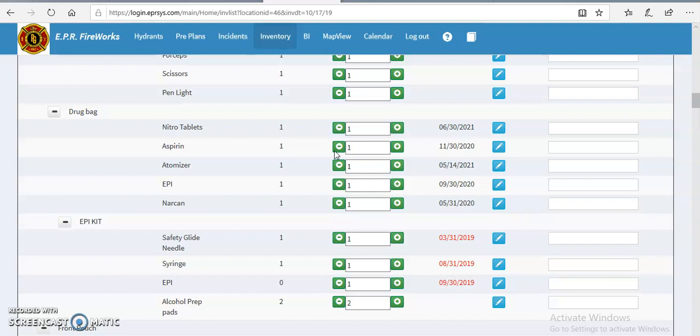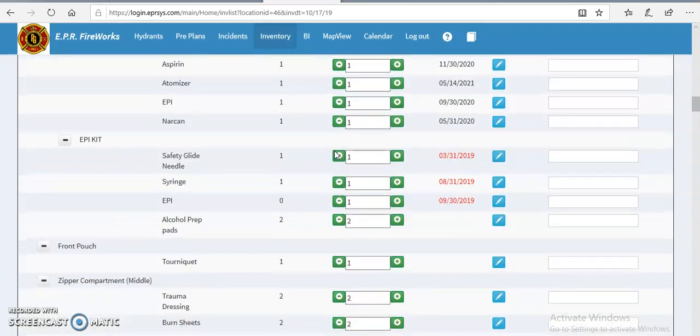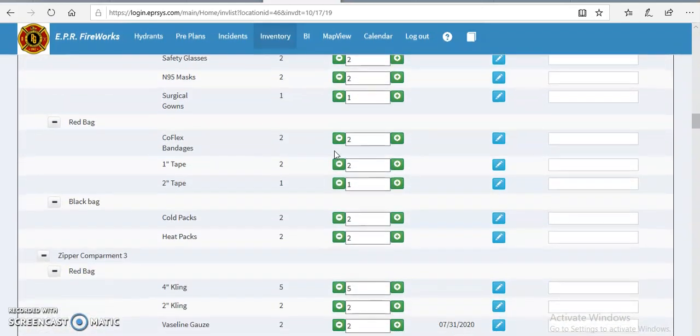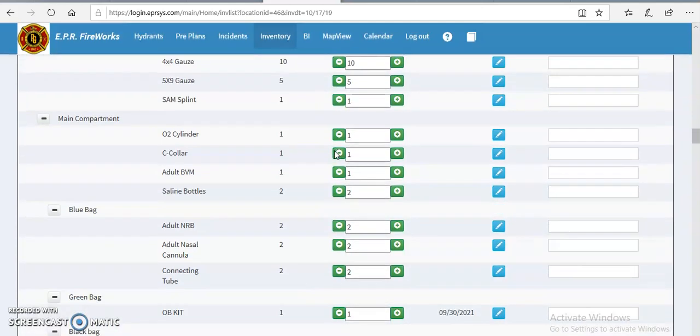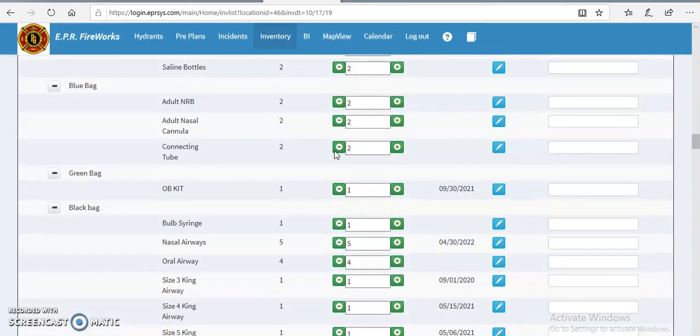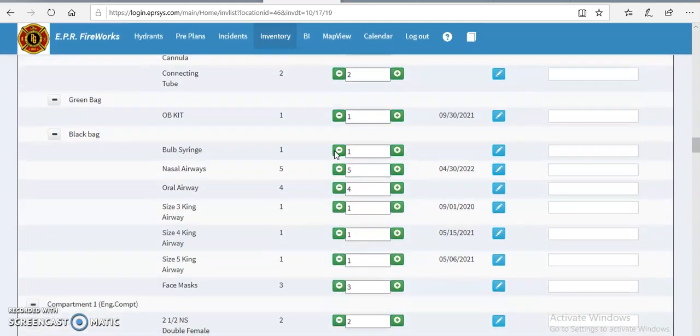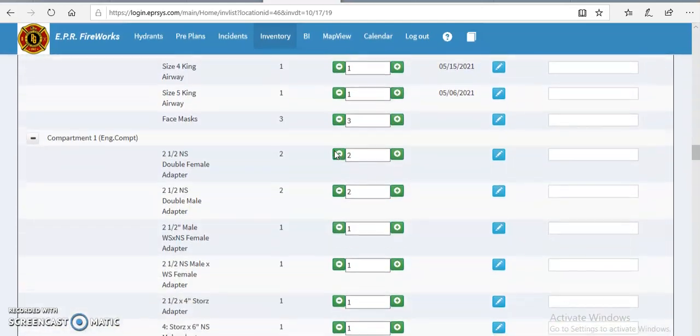So once an inventory is completed, it is done. So the next person that comes after me, say I just did this checkoff. If Bulla comes in after me the next week to check off this truck and he's going through it, all he will have to do is just go through and just ensure that nothing as far as the quantity has changed in the apparatus.